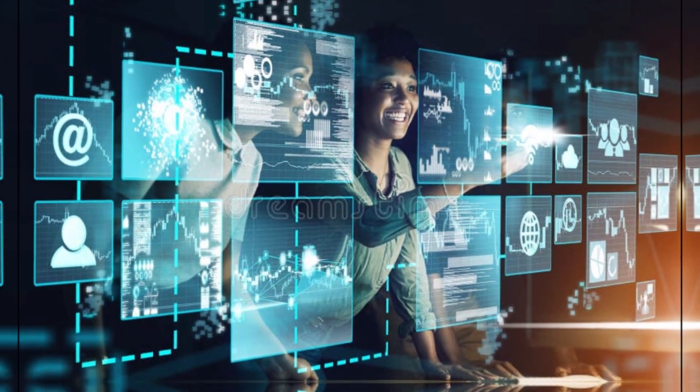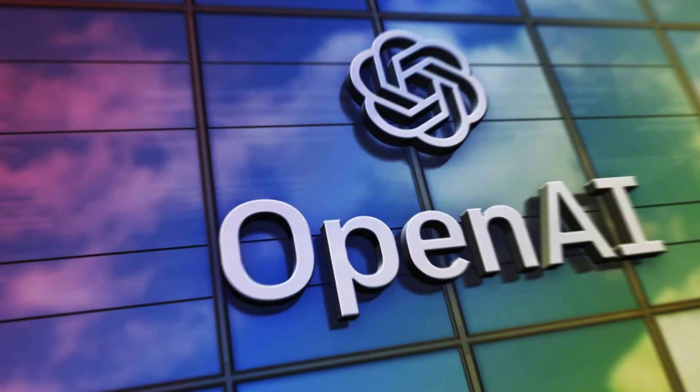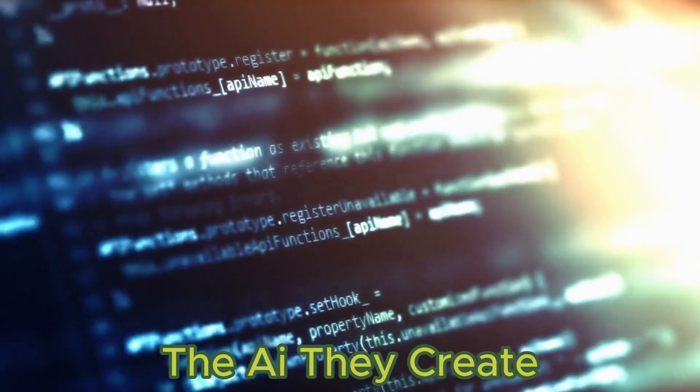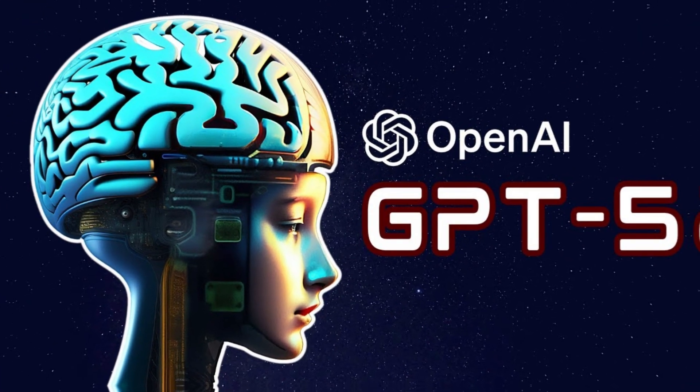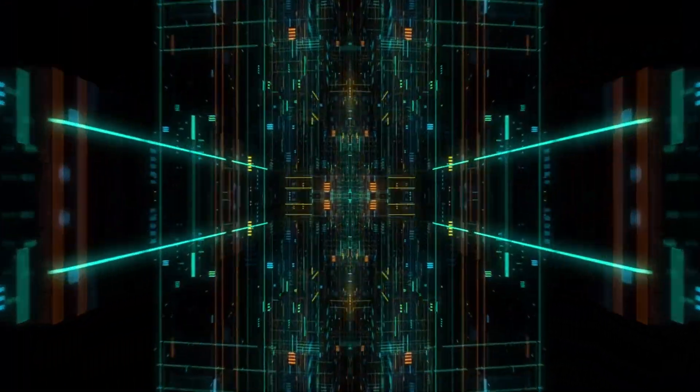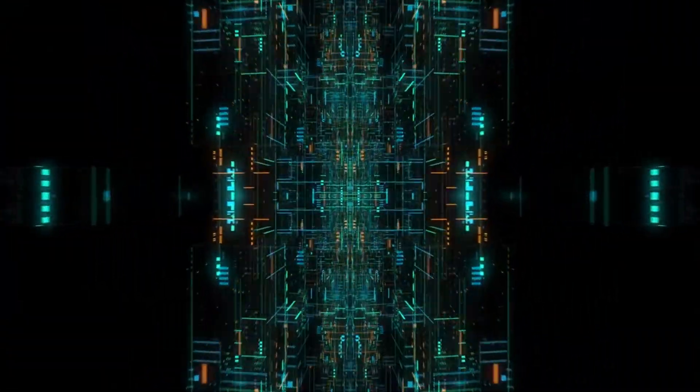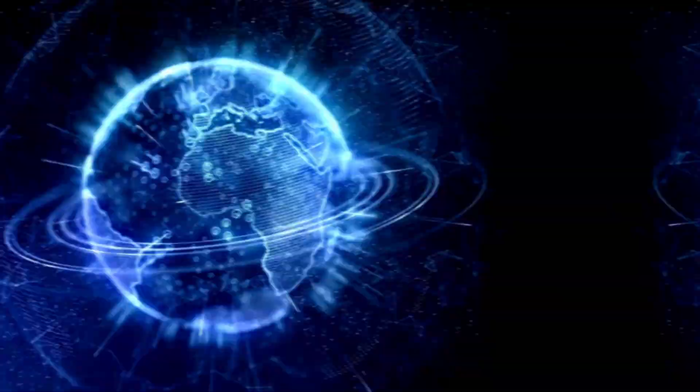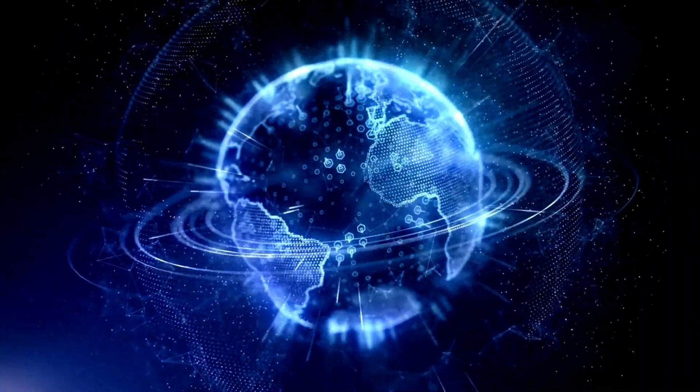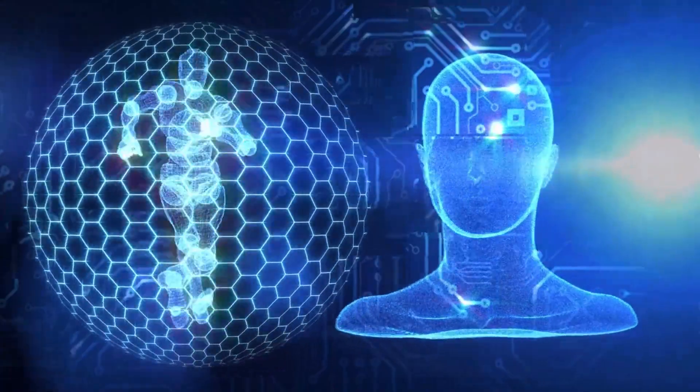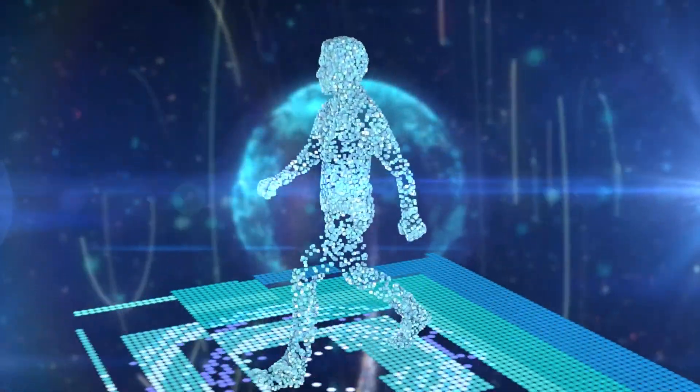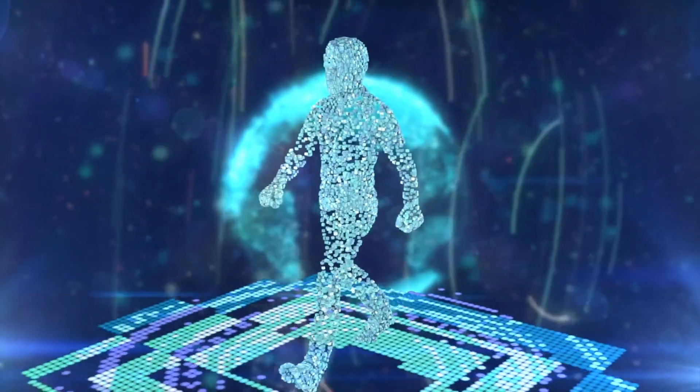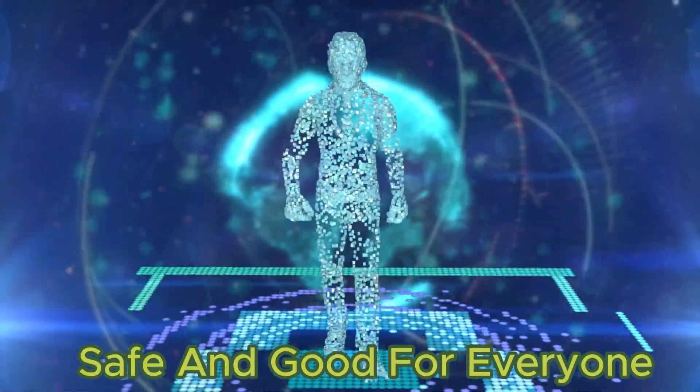So what does all this mean? OpenAI is taking serious steps to make sure that the AI they create, like GPT-5, is made in a responsible way. They know that these AI systems can be very powerful, and they want to make sure that they are used in a way that is safe and beneficial for everyone. This is a big deal in the tech world, where people are starting to realize how important it is to think about the ethics of AI. OpenAI's framework shows that they are committed to making AI that is not only smart, but also safe and good for everyone.